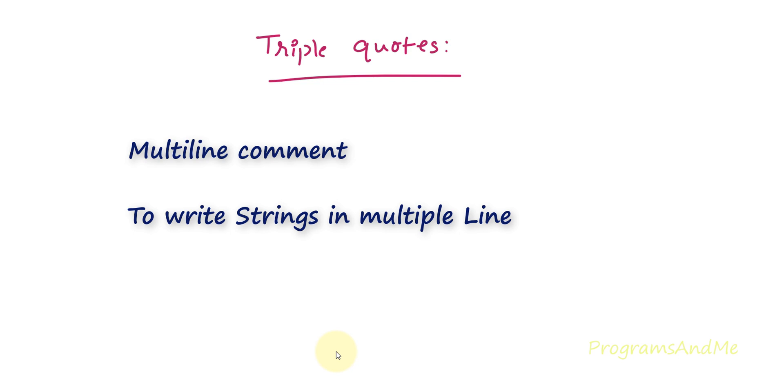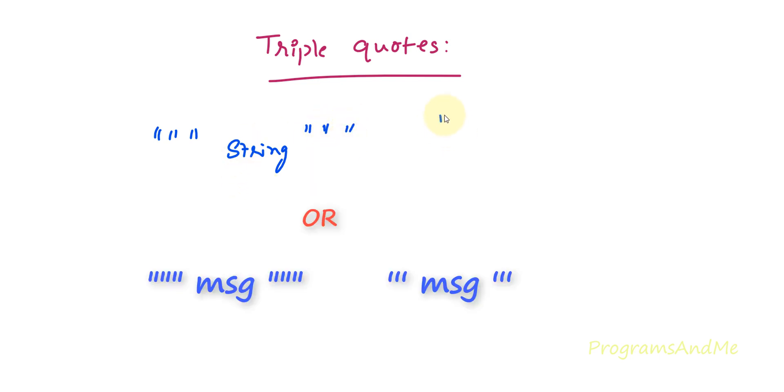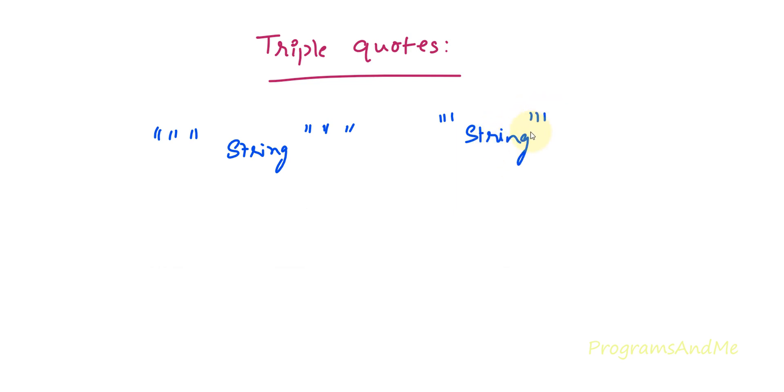Before that, let's see the syntax of triple quotes. You can use triple double quotes like this and here you can write string and you need to close this, or you can use triple single quotes like this, string, then close this. So this is the syntax of triple quotes.